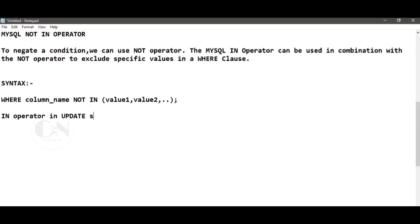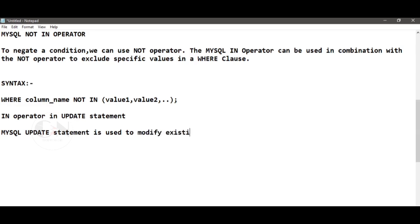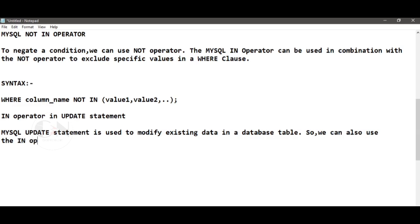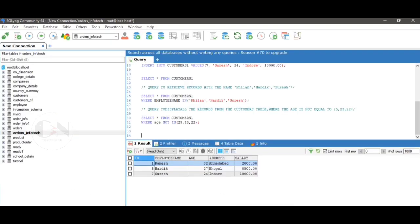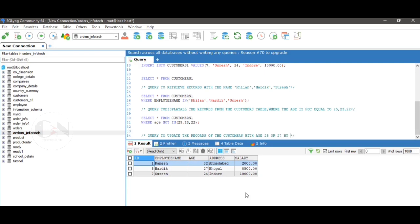The IN operator in UPDATE statement. The MySQL UPDATE statement is used to modify existing data in a database table. We can also use the IN operator in an UPDATE statement as a filter to update existing rows.